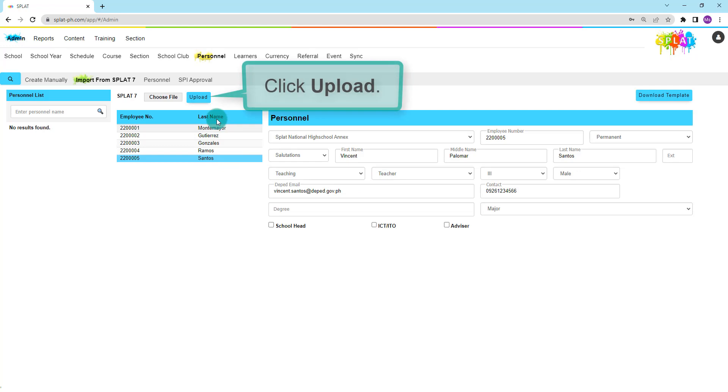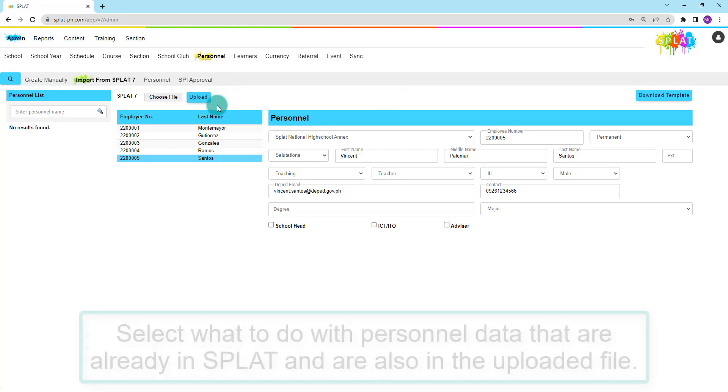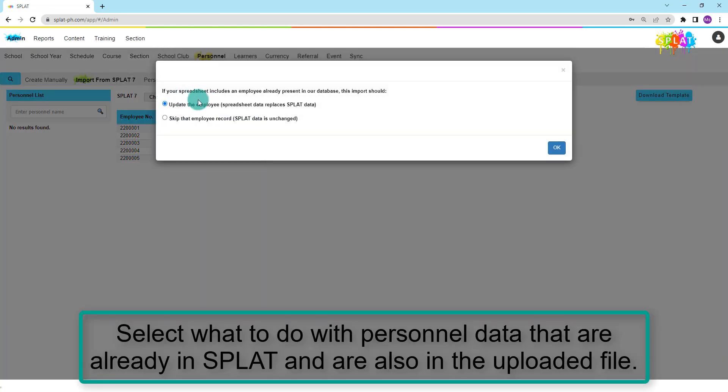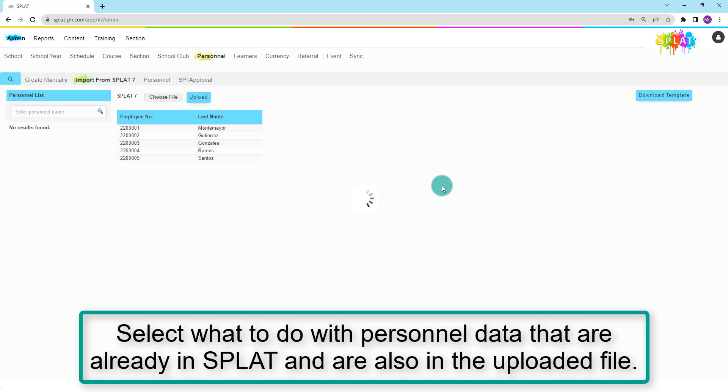Once done, click Upload. Select what to do with duplicate personnel, then click OK. These are personnel data that are already in SPLAT and are also in the SPLAT7 form that you are uploading.